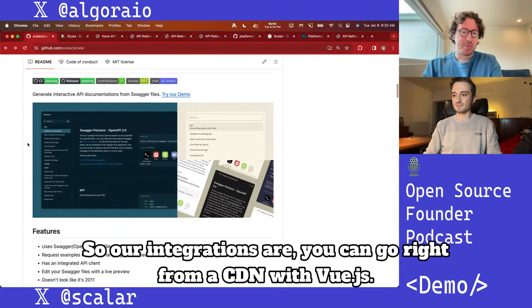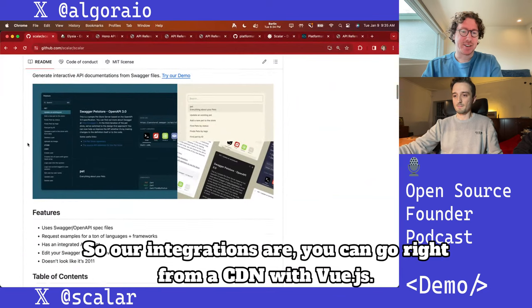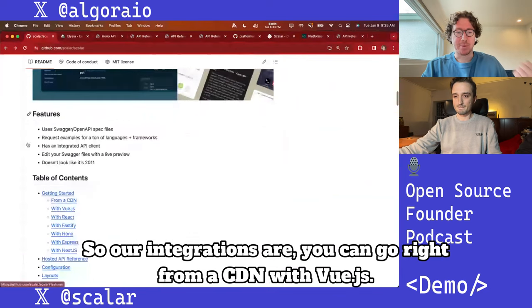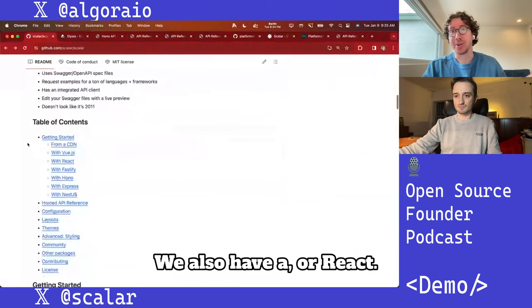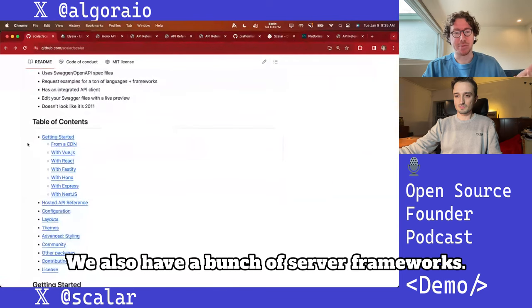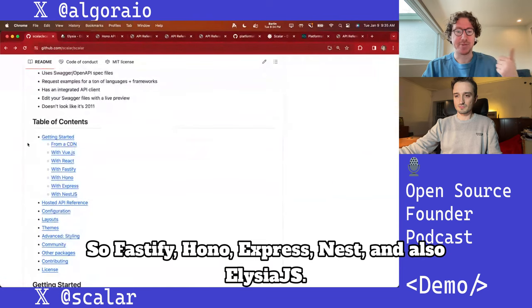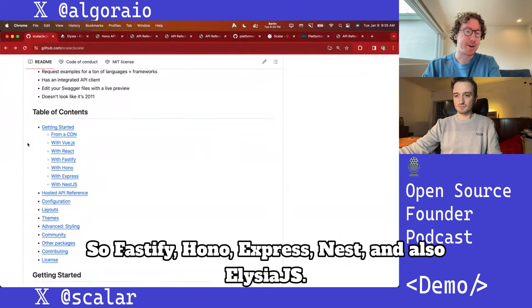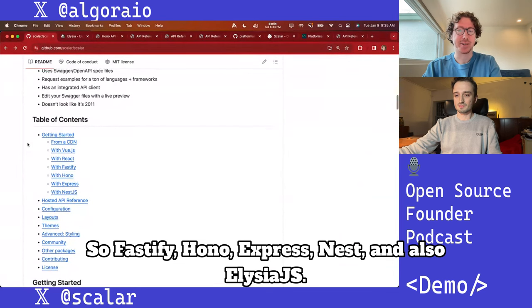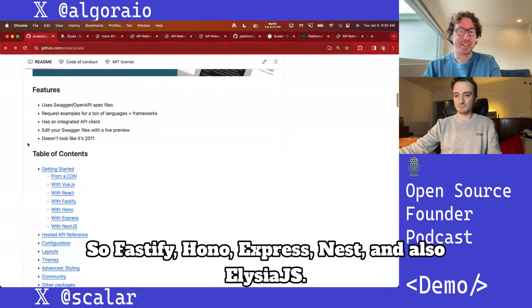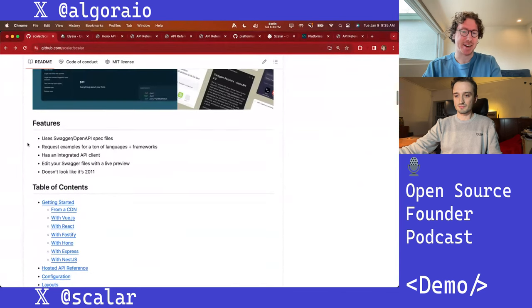Our integrations include going right from a CDN with Vue.js or React. We also have a bunch of server frameworks: Fastify, Hono, Express, Nest, and also Elysia.js.